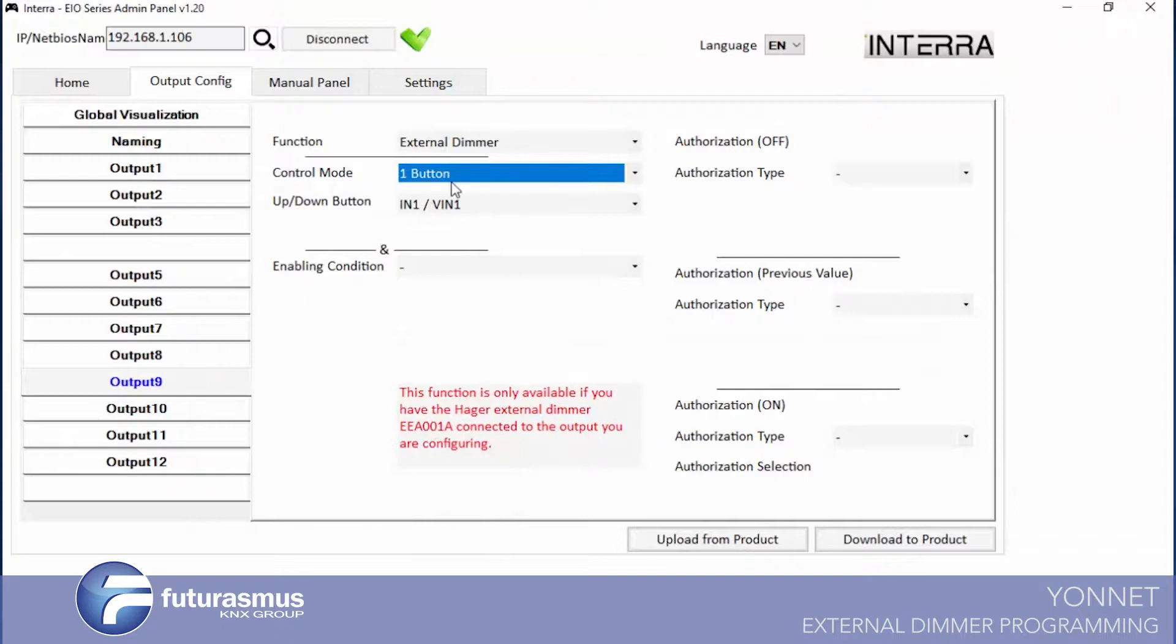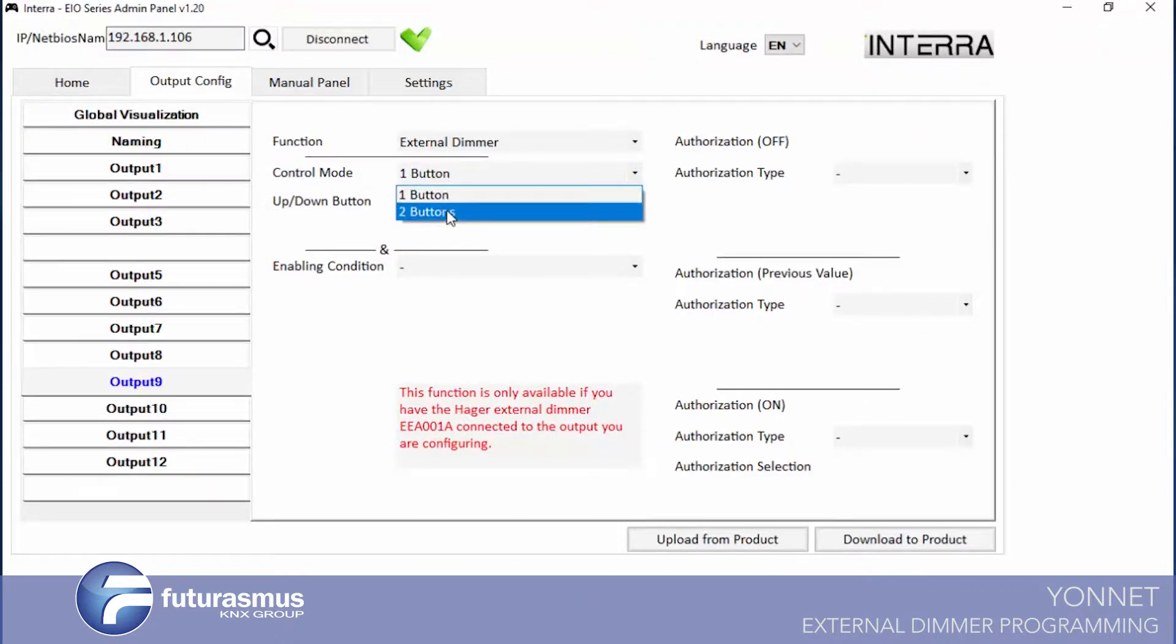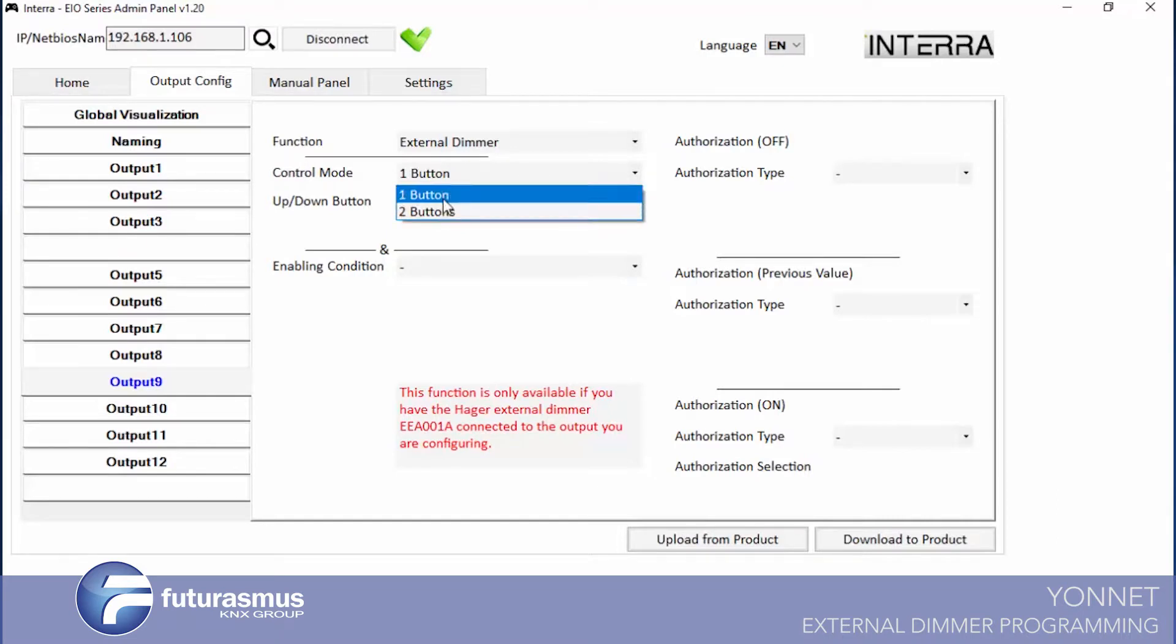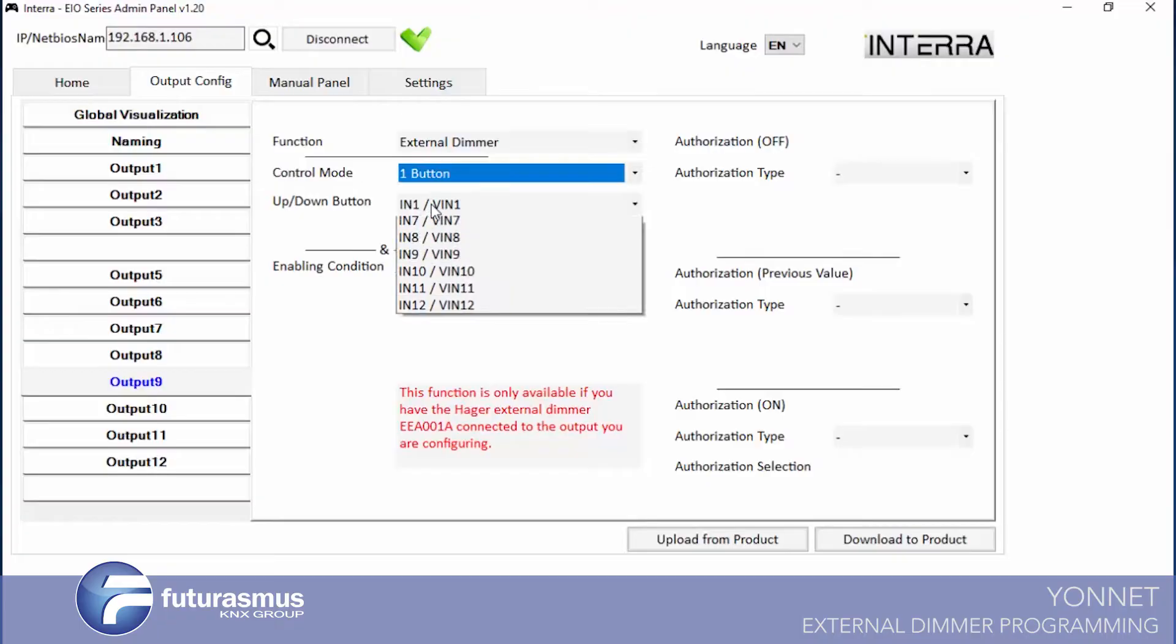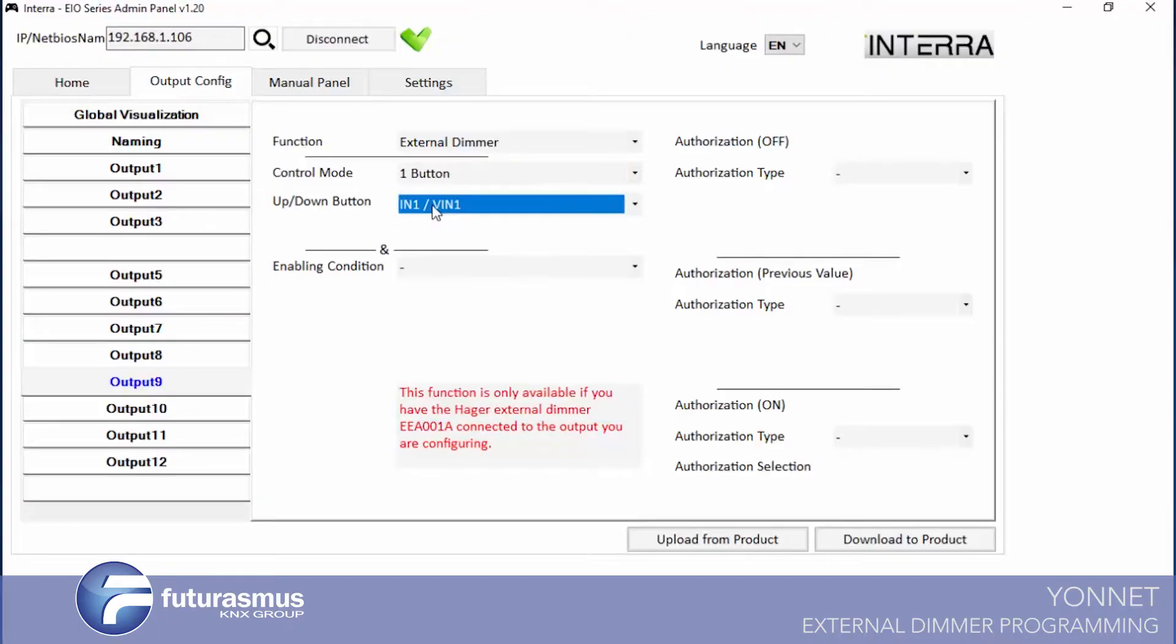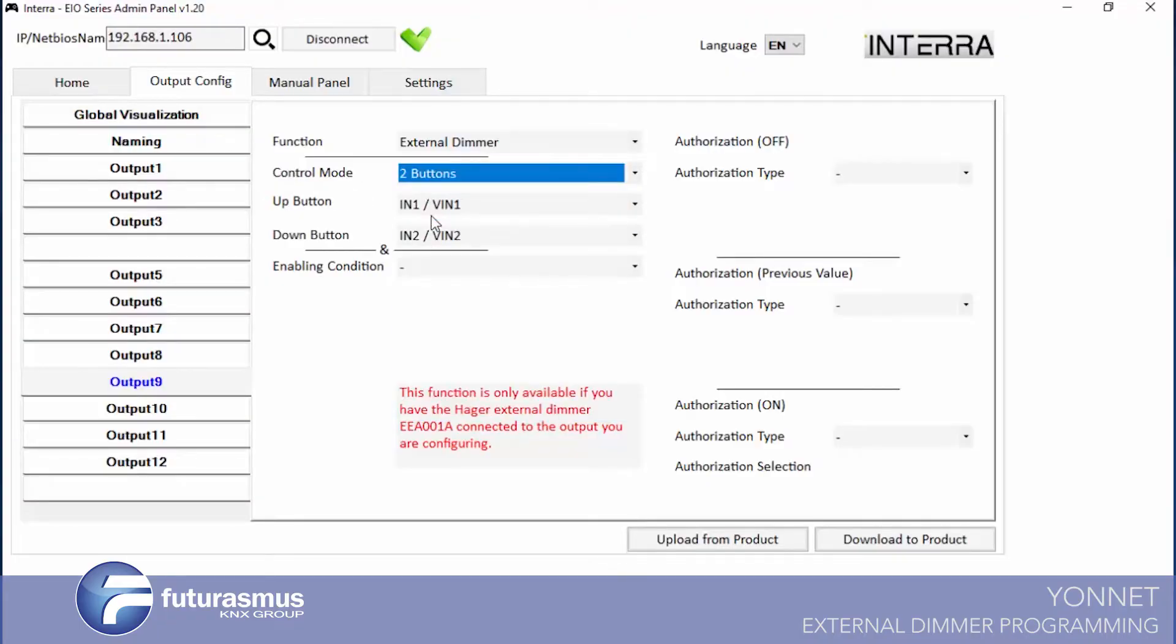In here we said we have two button or one button for control. If you select one button, the output will open one for your percentage and your dimmer will give dim value to your lights.